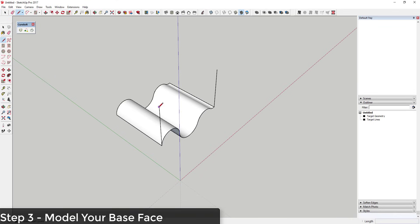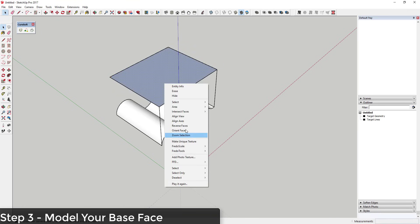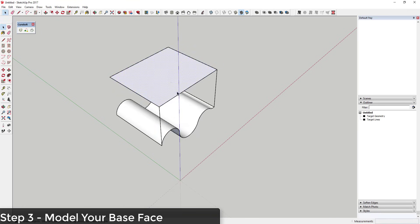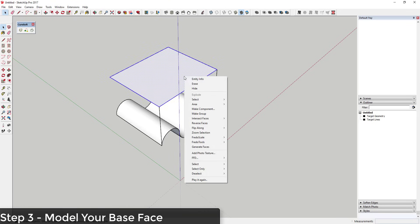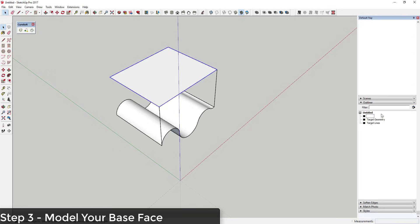Step three: model out your base face. I'm going to come in here and model basically just a rectangle along here. This is the face where you're saying, 'Anything drawn on this face — take that geometry and bend it along the other face.' Double-click on that and make it a group. We'll call this step three: 'Base Face.'